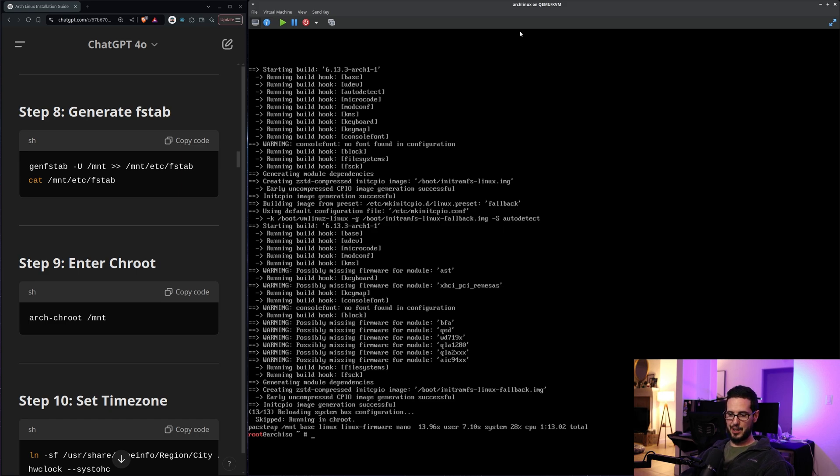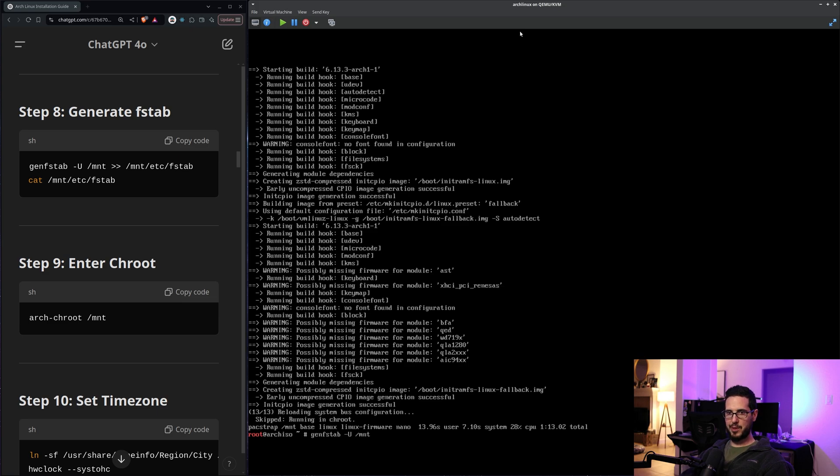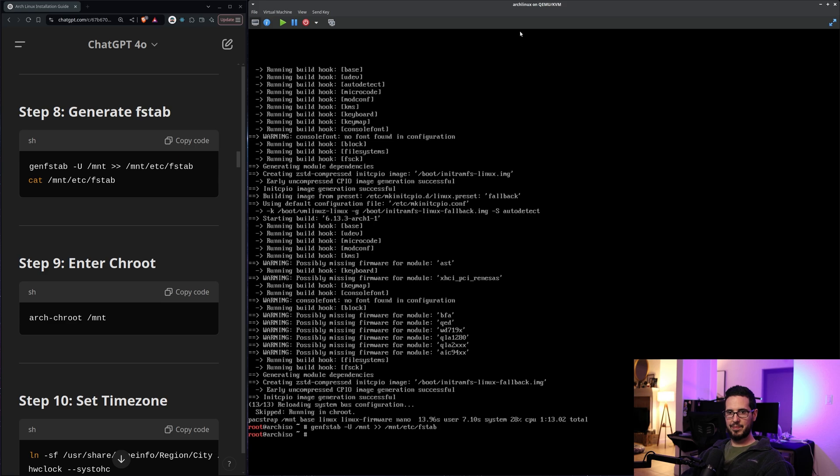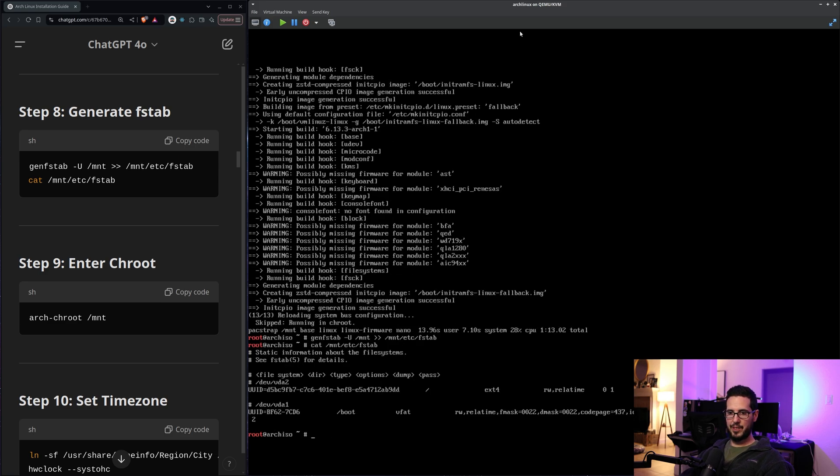Next step is to generate the FSTAB file. Or FSTAB file. So genfstab -U /mnt append to /etc/fstab. And it wants us to just check what's in it. This is the definition for mounting all the drives when they come up. So it looks like it's got our /boot and our /.